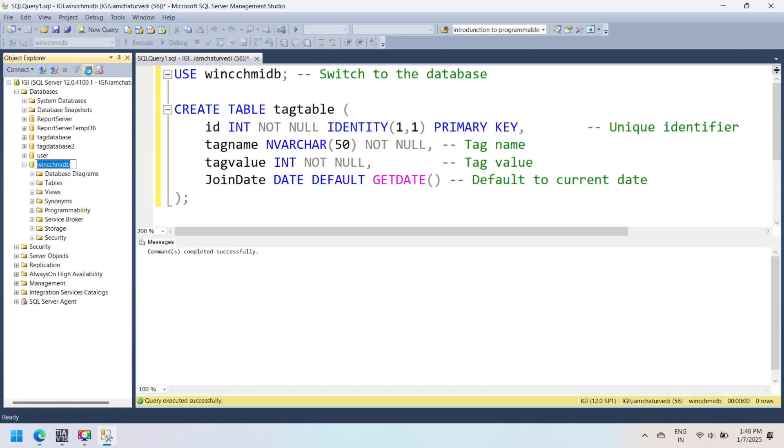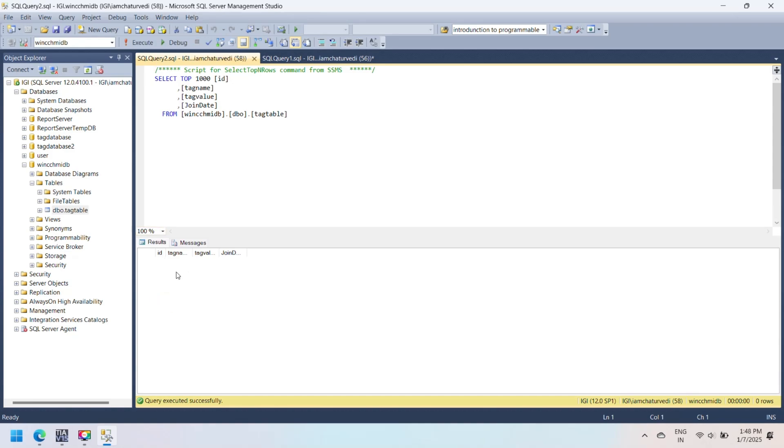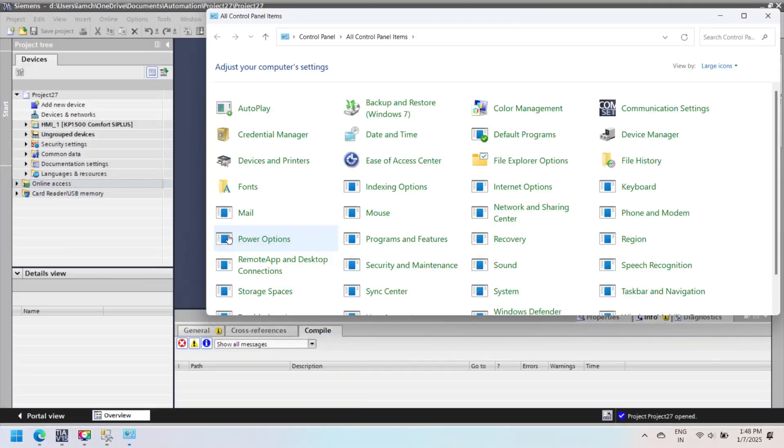Next step: create tag database to store tag value. Then create tag table in MSSQL. Here I am using SQL query.